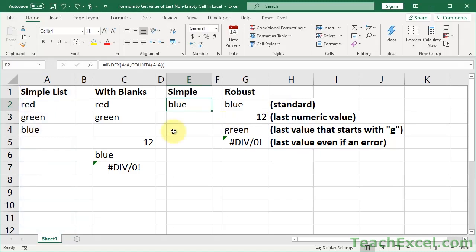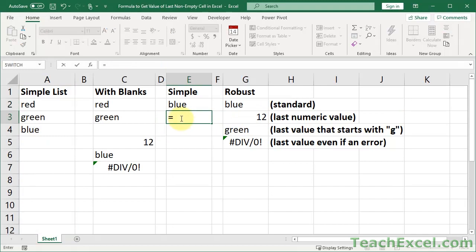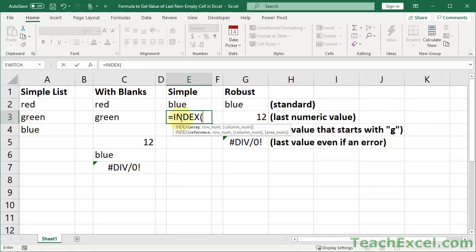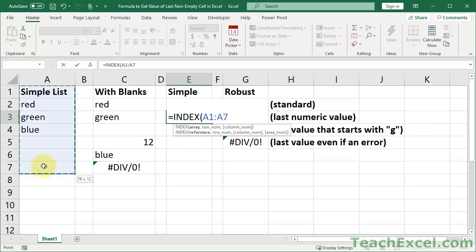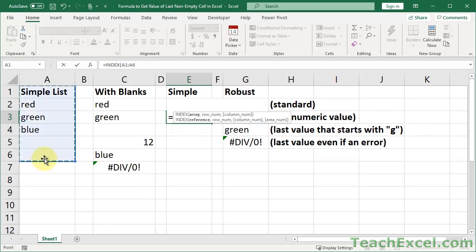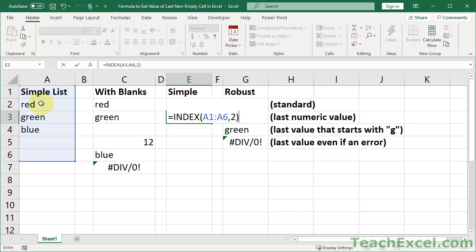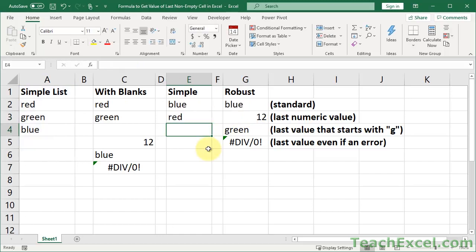So let me make a slightly easier version of this and then we'll put back in the COUNTA formula. So let's say we have INDEX A1 to A6 comma and I want to get the value red. Red is in the second row of our range. Now it's also the second row of the worksheet but that does not matter. So I'll show you why in a moment. So A1 to A6, 2 and it returns red.